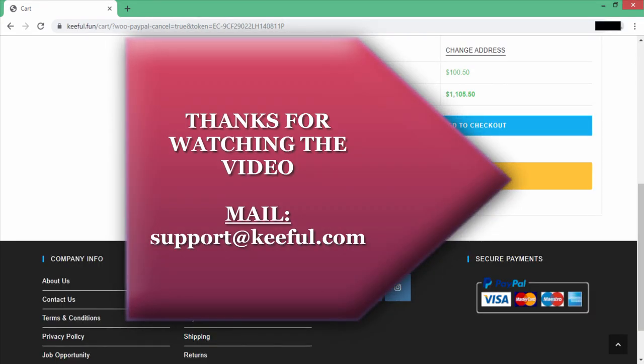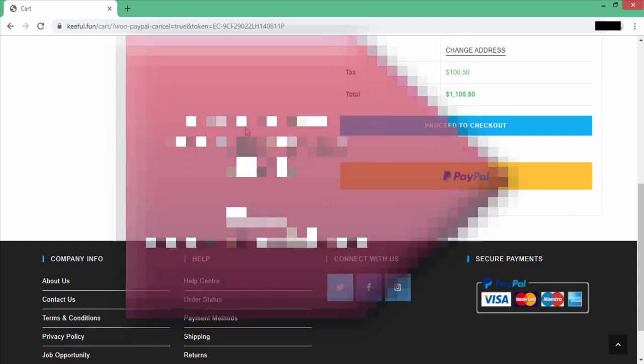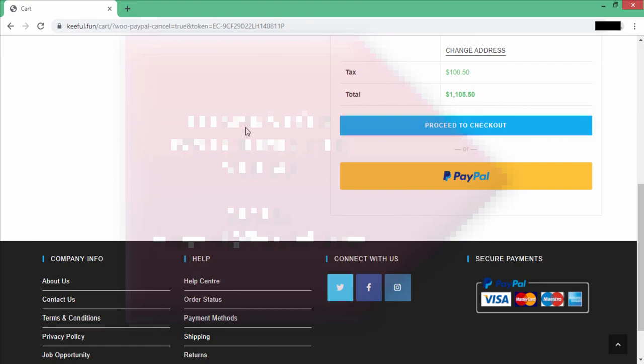With this, we have completed our full website. I hope you learned something from this video. If you need any help, comment down below or message me — I have given my contact details in the description below.